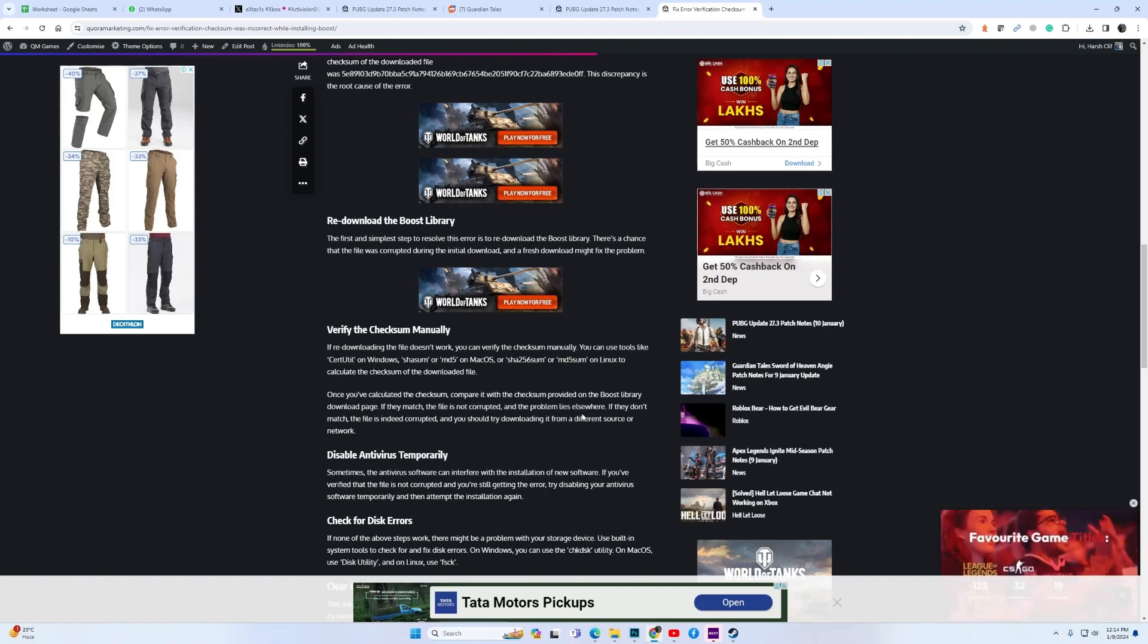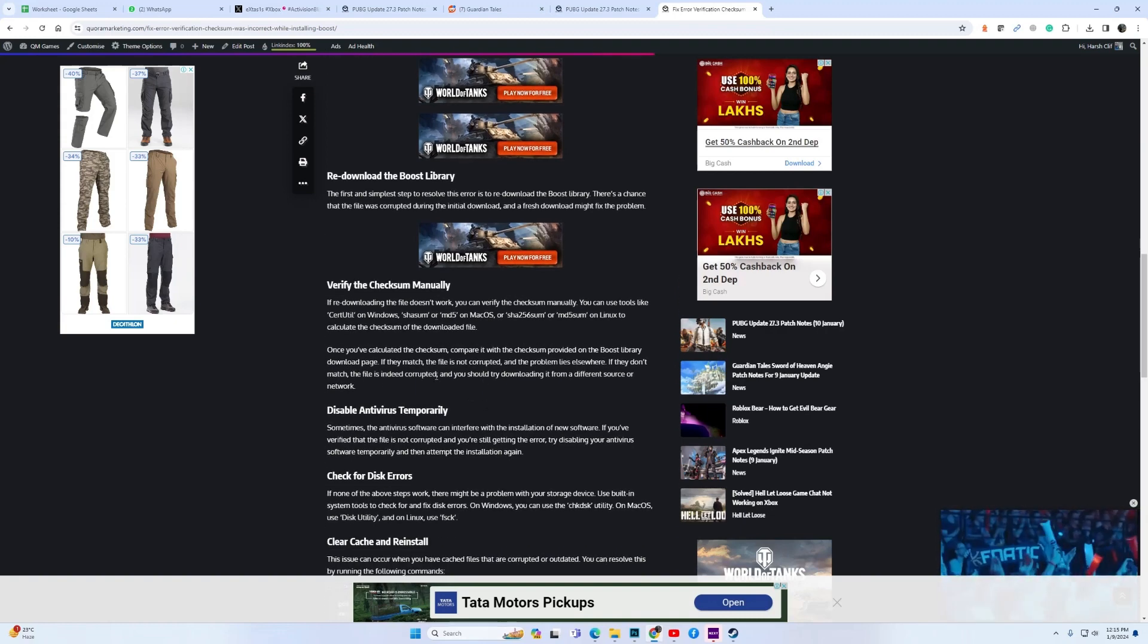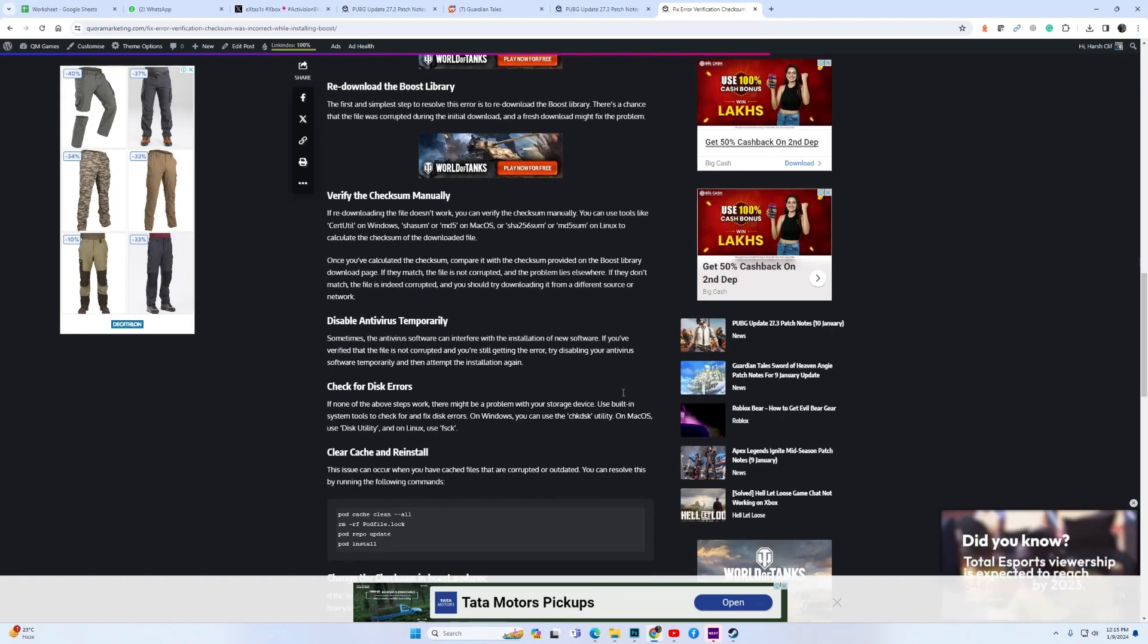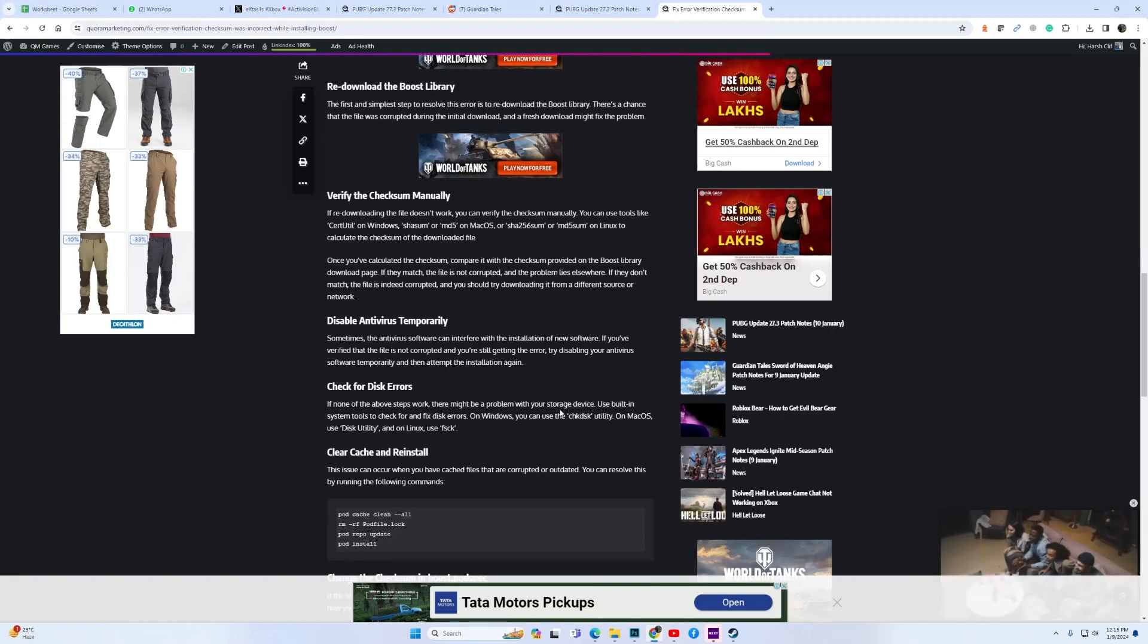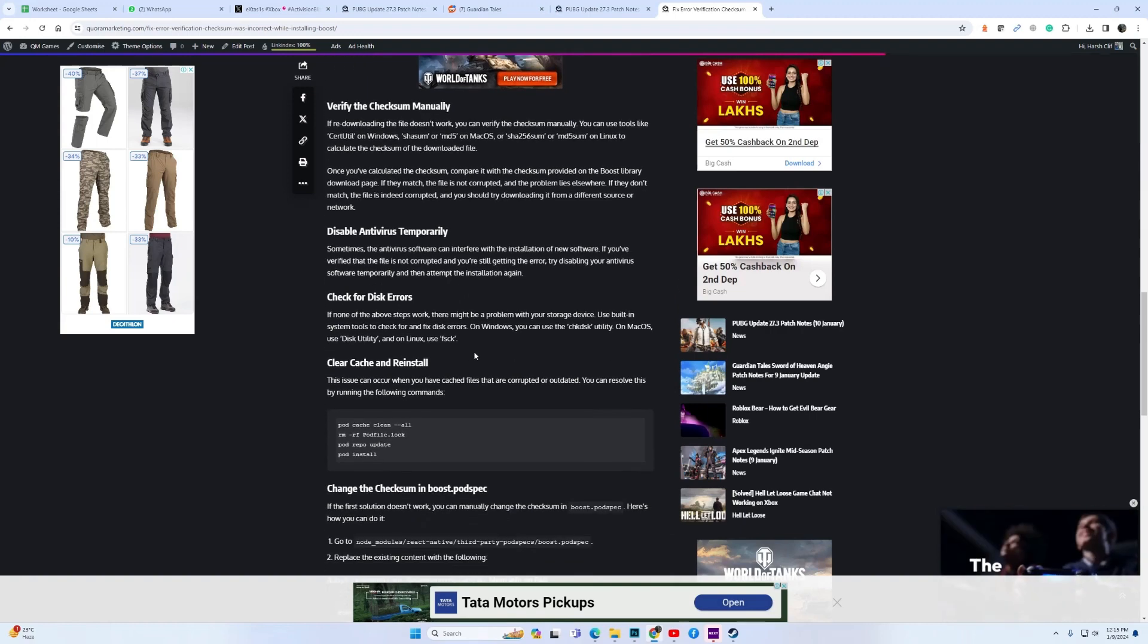If everything is fine, then try disabling the antivirus. Check your disk for errors. If you have done all of these and the error is still not resolved, then clear cache and restore the Boost.